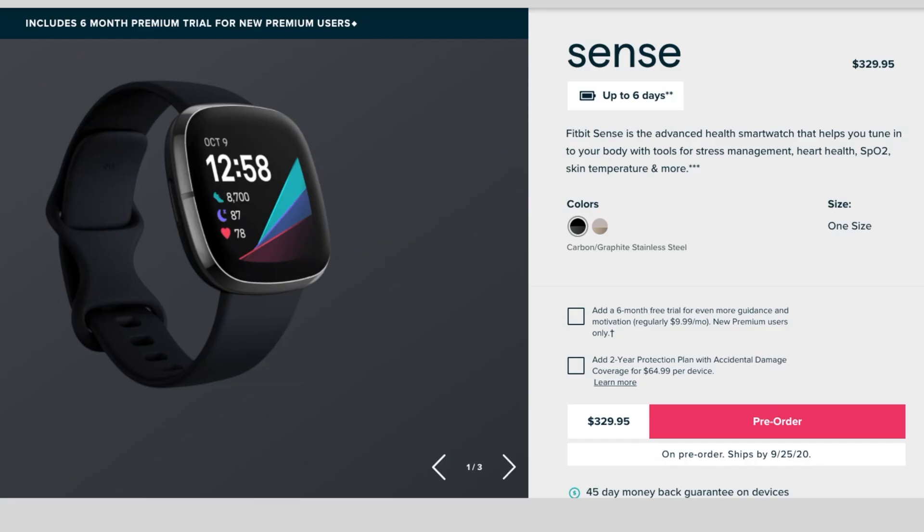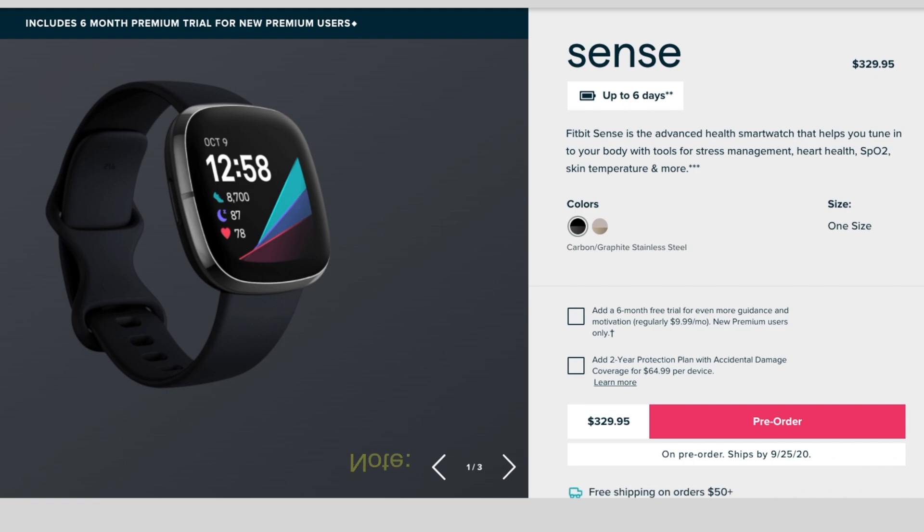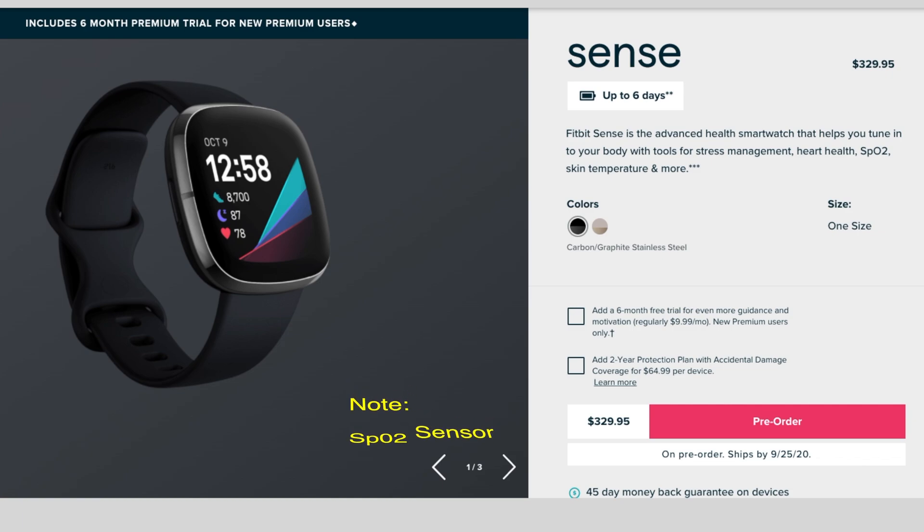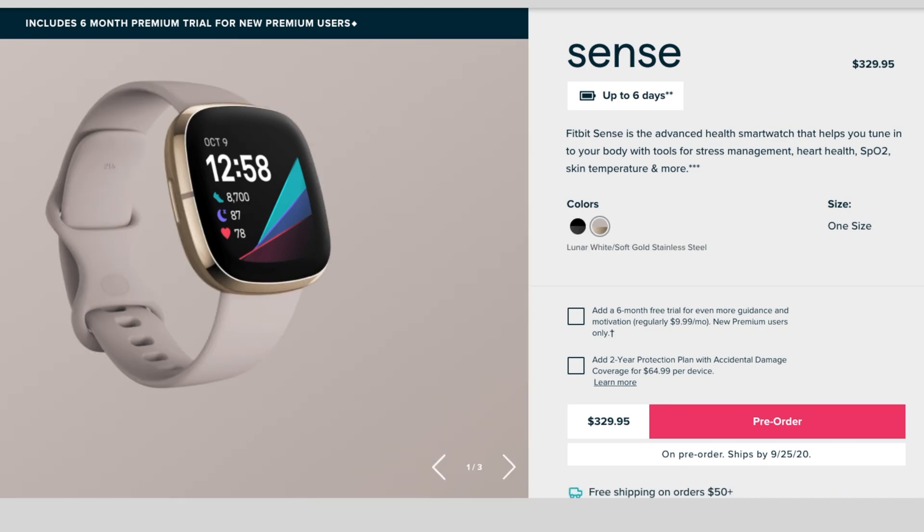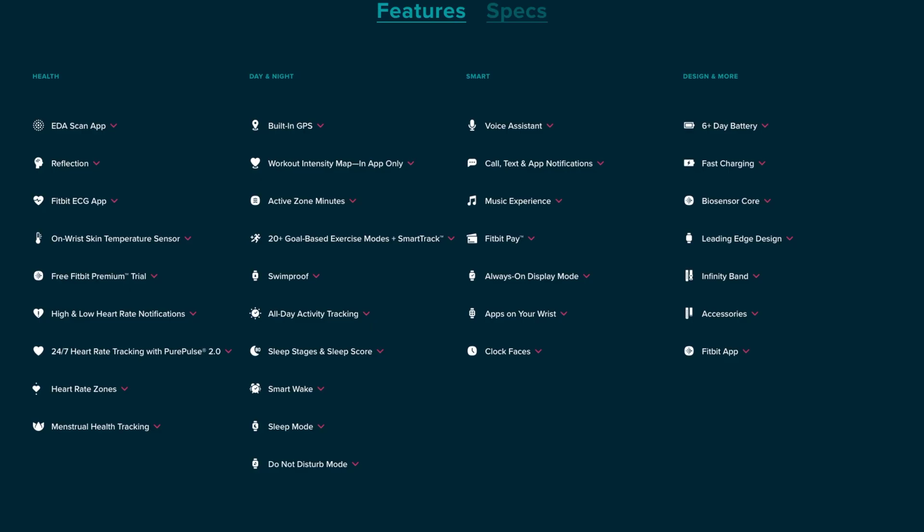It's going to cost you $329.95. It's going to have up to six plus day battery life, and the Sense is more based on health and wellness with skin temperature and more. There's one size to fit all and it comes in two colors - carbon and lunar white. The Fitbit Sense is based more on your health and wellness, so it's going to have more features than the Fitbit Versa 3 itself.